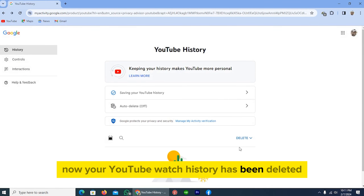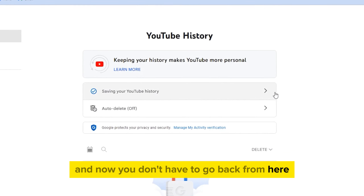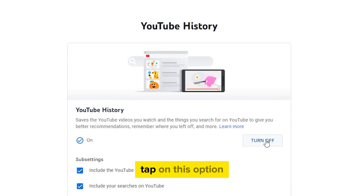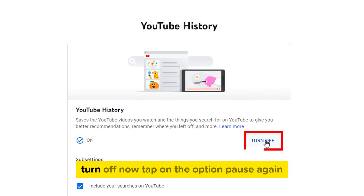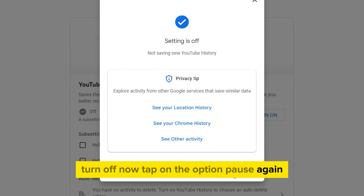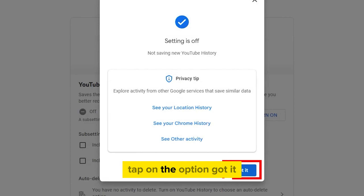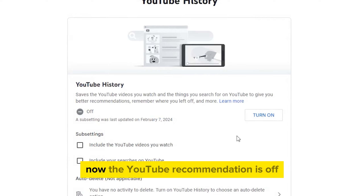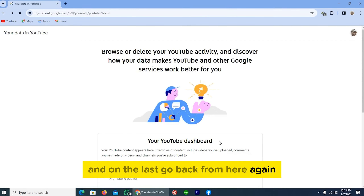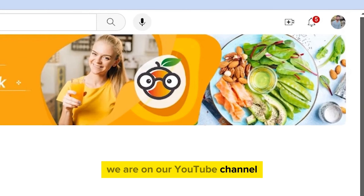Your YouTube watch history has been deleted. Now, from here tap on this icon, then tap 'Turn off,' tap 'Pause,' and tap 'Got it.' Now the YouTube recommendation is turned off. Go back — we are back on our YouTube channel.